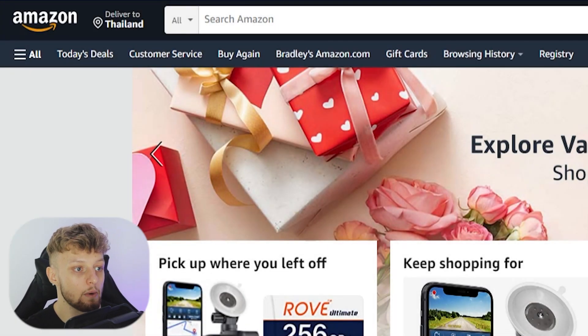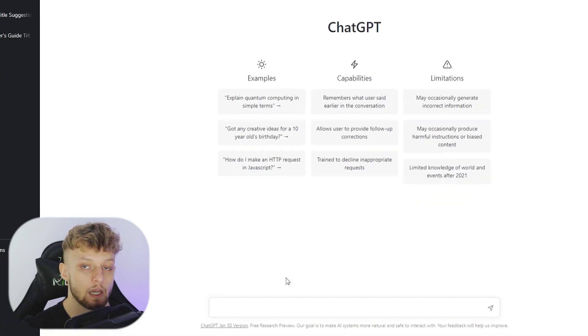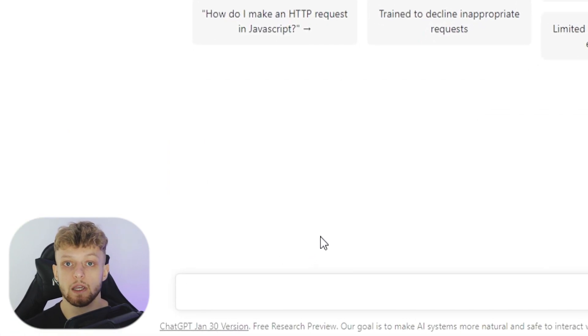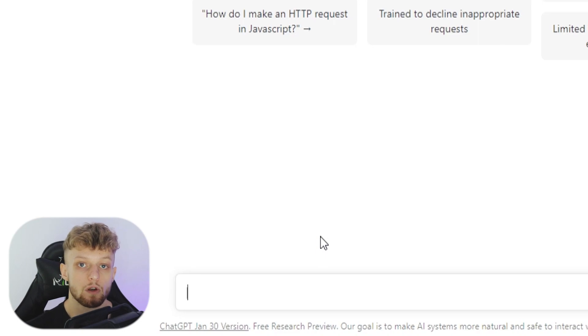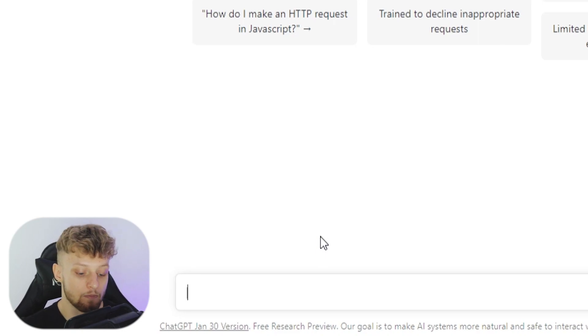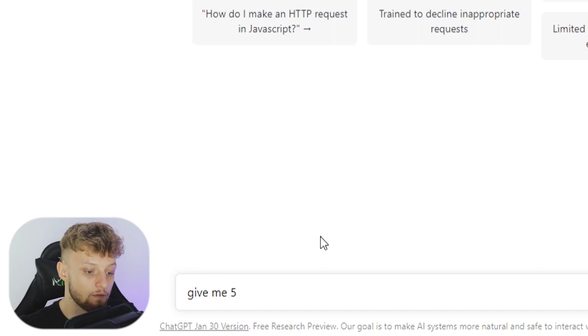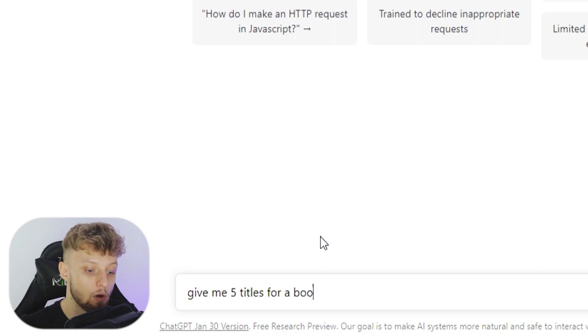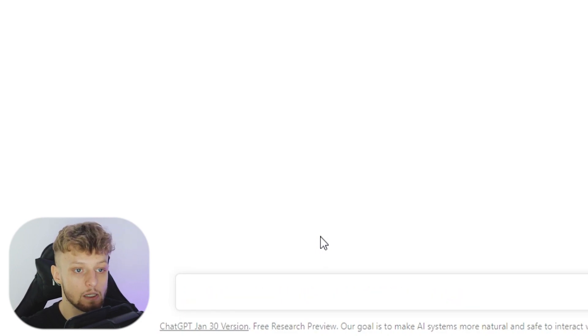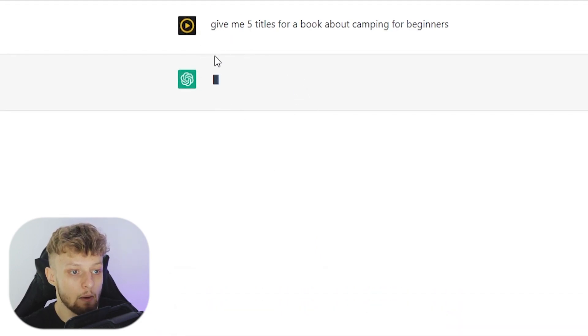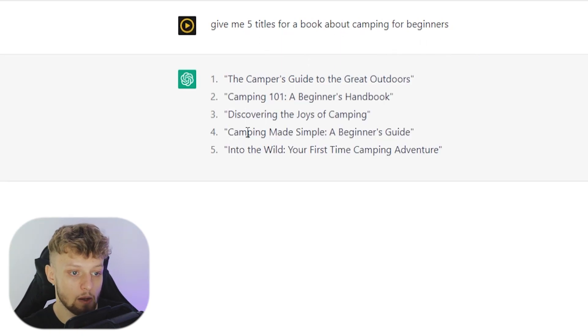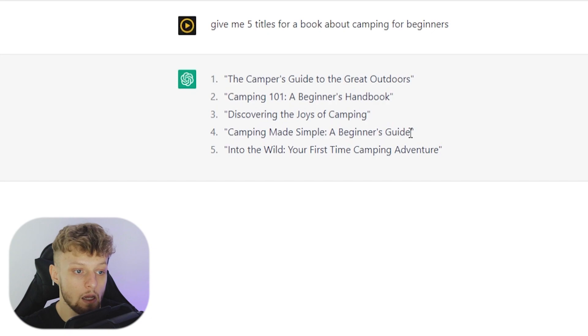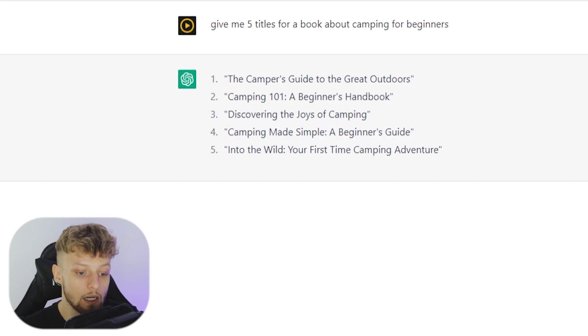So now we need to go to ChatGPT and I'm going to create a new chat and I'm going to get ChatGPT to create a book in the camping niche. So the first command I'm going to put into ChatGPT is something like give me five titles for a book about camping for beginners. Then we can click enter and we should get now five titles for a book about camping for beginners. So I like this one here, camping made simple, a beginner's guide. So I'm going to run with this one.